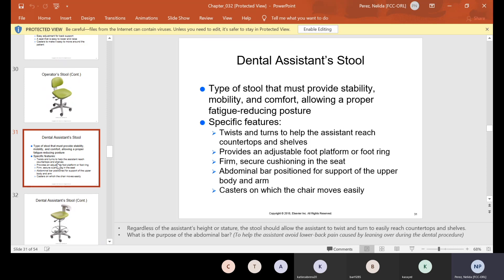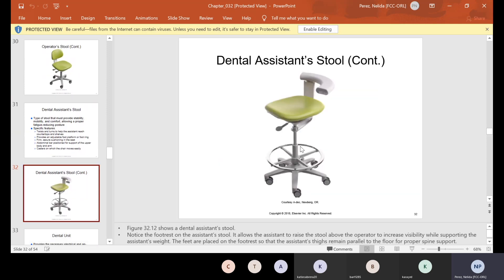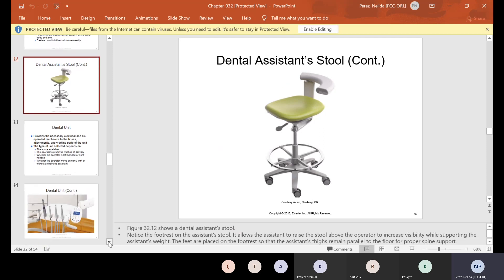The dental assistant stool provides stability, mobility, and comfort, allowing a proper fatigue-reducing posture. Specific features include the ability to twist and turn to help the assistant reach countertops and shelves, an adjustable foot platform or foot ring, firm secure cushioning in the seat, an abdominal bar for support of the upper body and arm, and casters on which the chair moves easily. You put your leg on the ring, sit, and bring the bar in front of your abdomen — that's why they call it the abdominal bar.